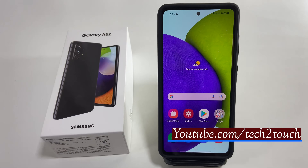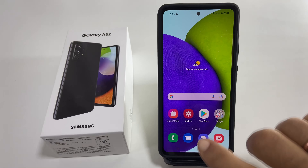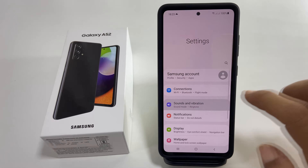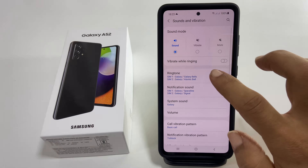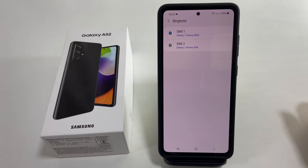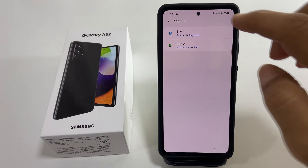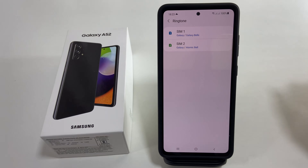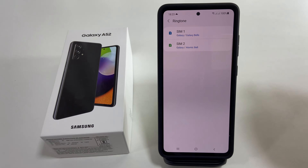To set a ringtone for SIM1 or SIM2, go to Settings, Sounds and Vibration, Ringtone. If you are using dual SIM cards, you can select different ringtones for SIM1 and SIM2. For example, let me choose SIM1.